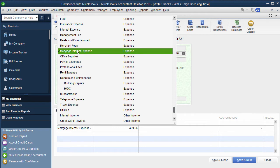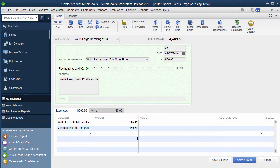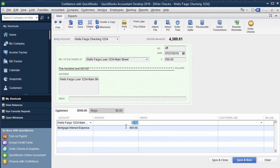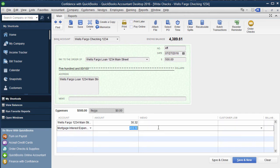You can either have mortgage interest or just interest expense, depending on what you want to see on your profit and loss. So you'd break it down like that, how much is principal and then how much is interest.